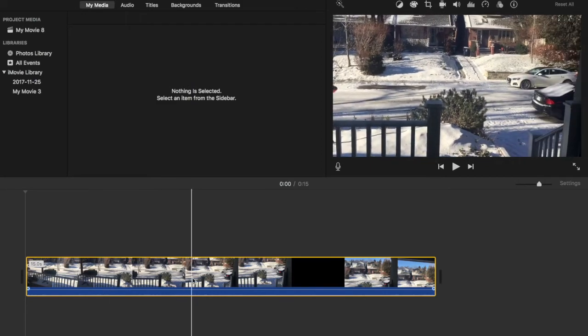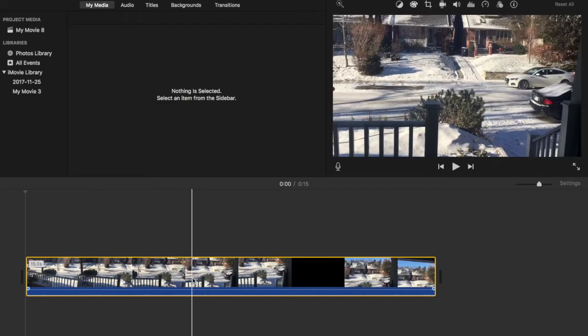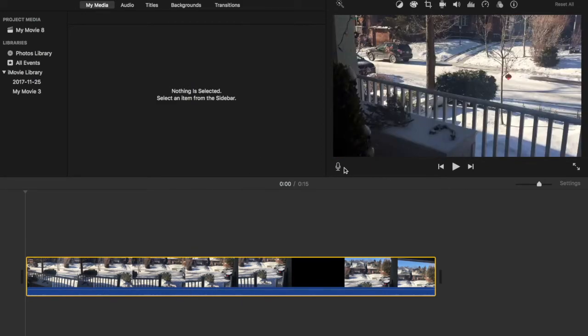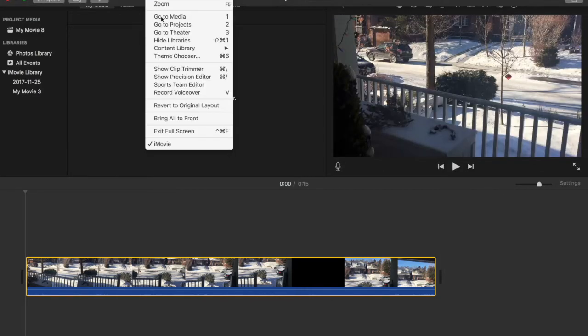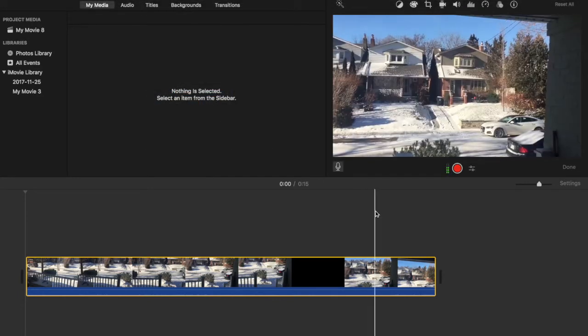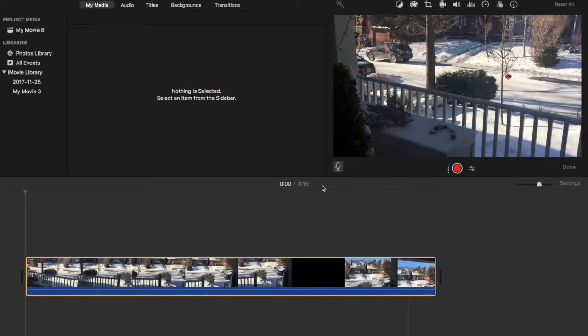And then you have two options to start the voiceover. You can either hit this mic button right here, which opens up this menu, or you can go up to Window and hit Record Voiceover. They both work the exact same.